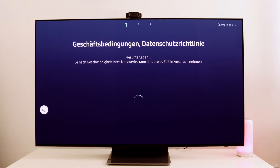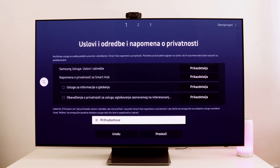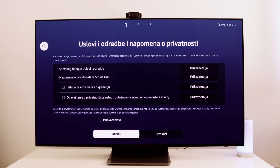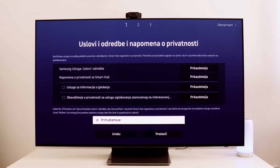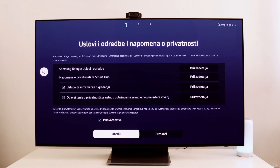Now you can download the apps. Let's see the entire process. You've got to agree to all of this — otherwise the whole thing isn't going to work, of course.